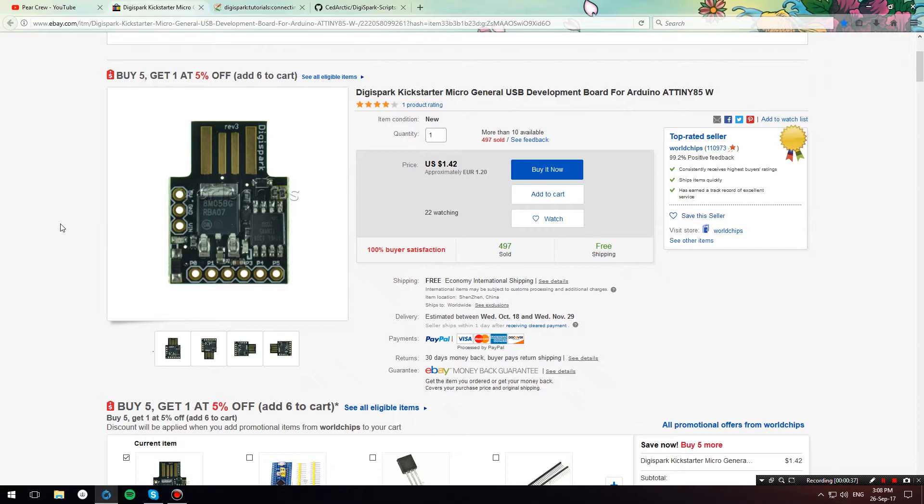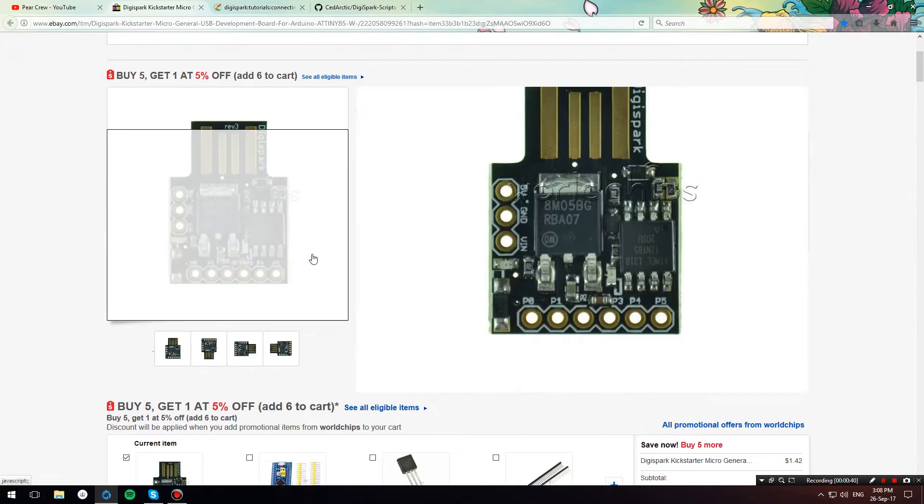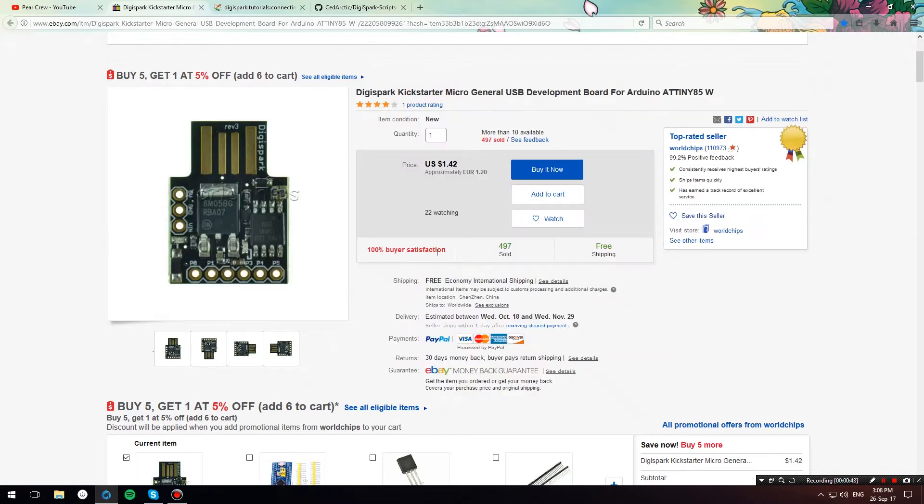First of all, you need a DigiSpark. If you don't have one, you can buy one from eBay. I have a link down in the description below, from which, if you buy, you also support our YouTube channel.